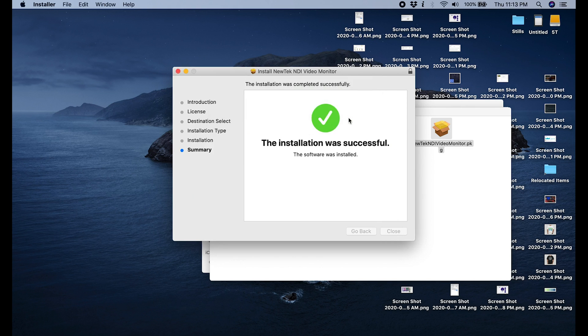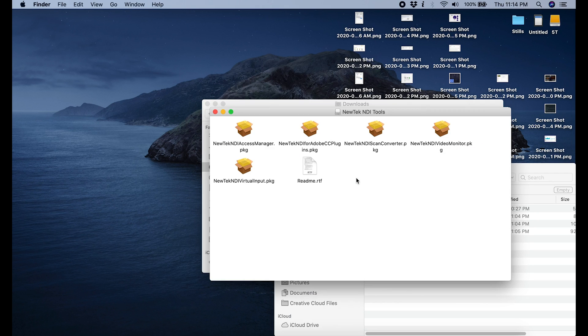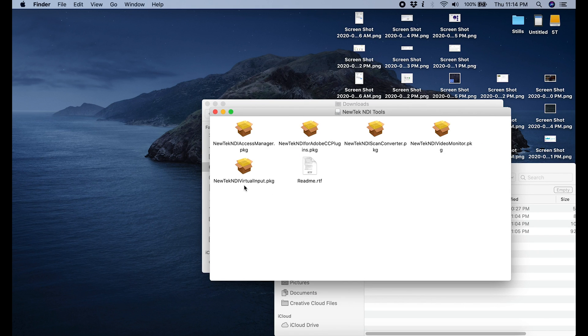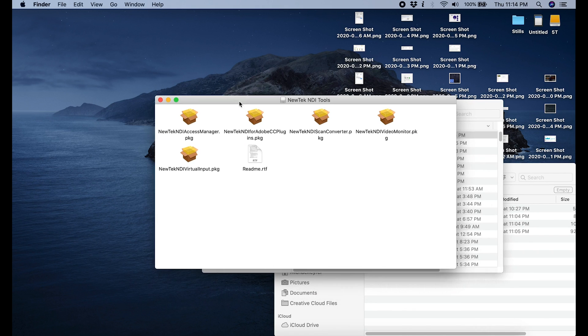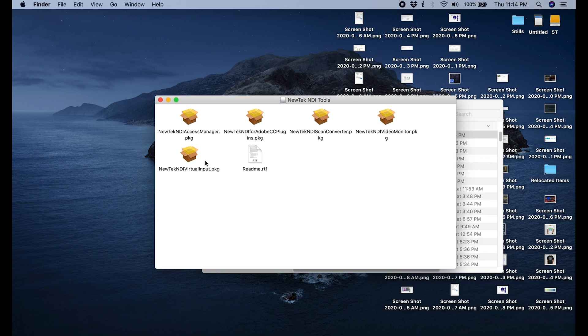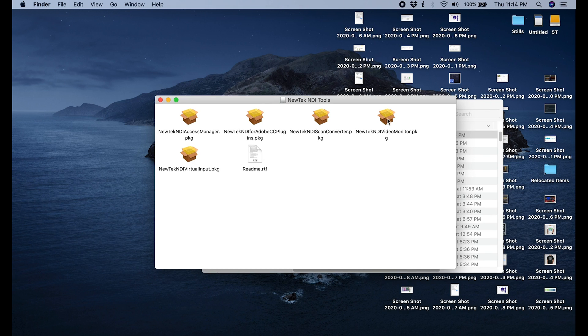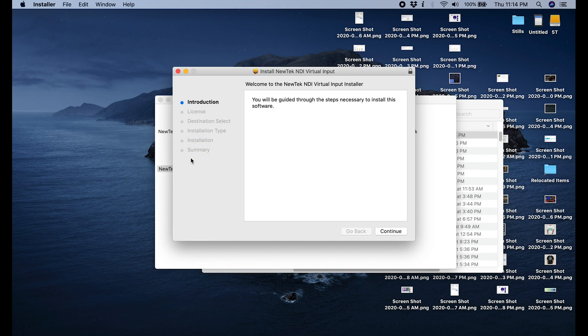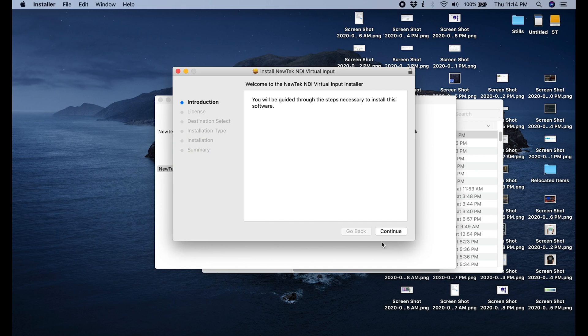The next thing we're going to do is we're going to go back into that folder and we're going to run the NewTech NDI virtual input package. And you just click continue and agree to the terms and click install.